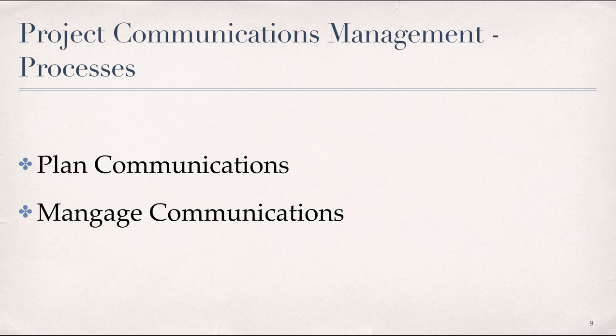This is a process for ensuring timely and appropriate collection, creation, distribution, storage, retrieval, management, monitoring, and the ultimate disposition of project information.